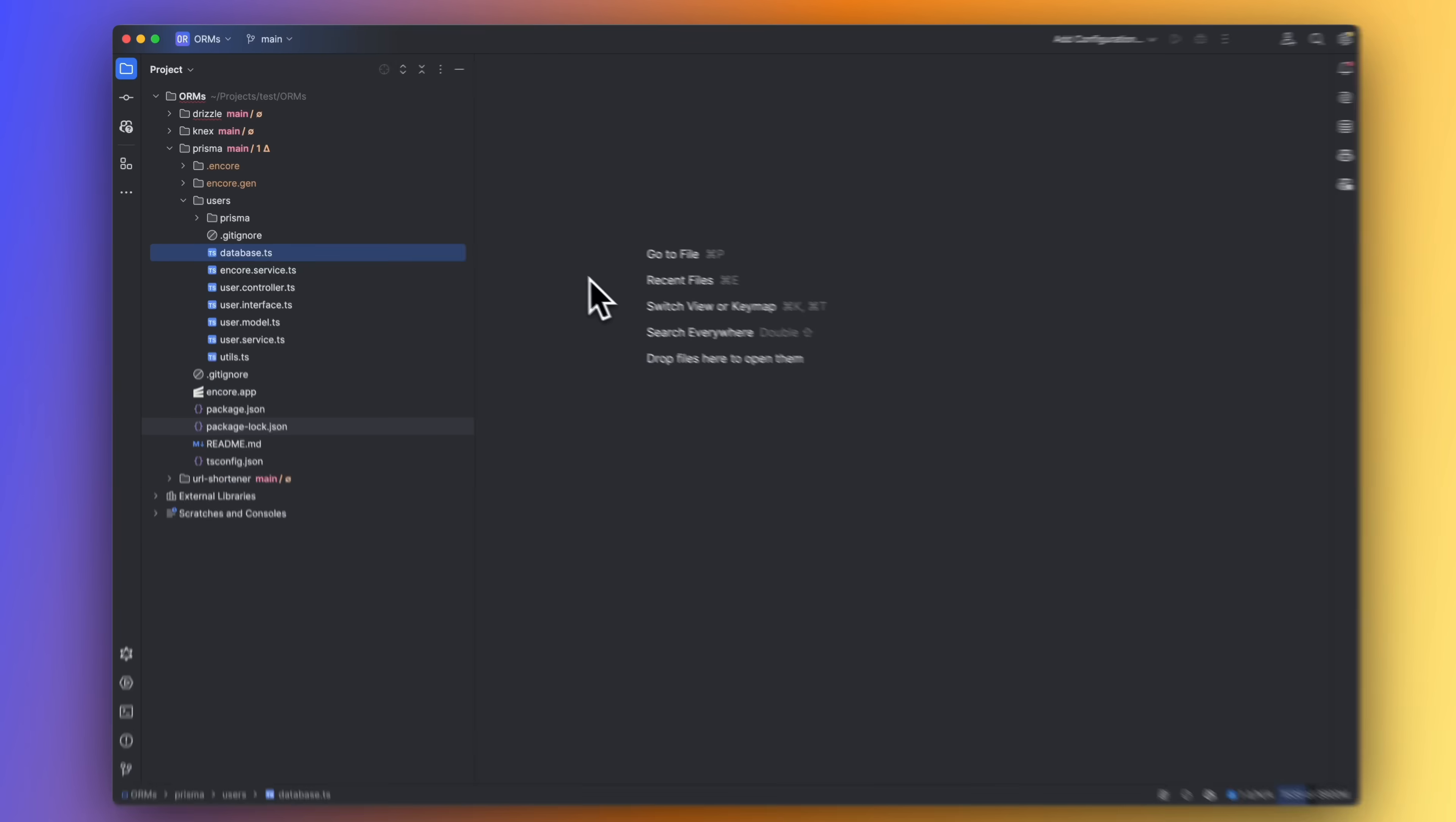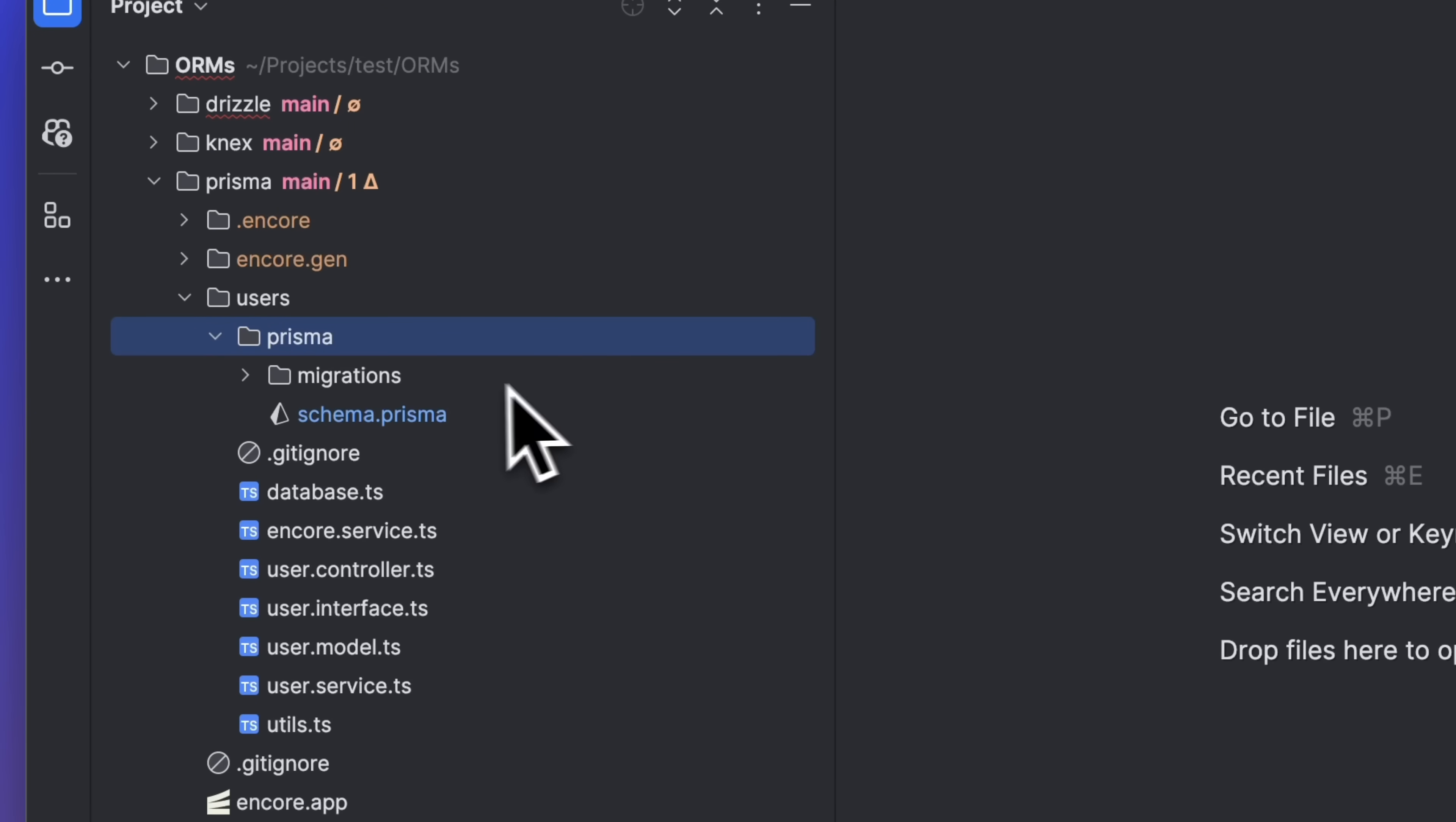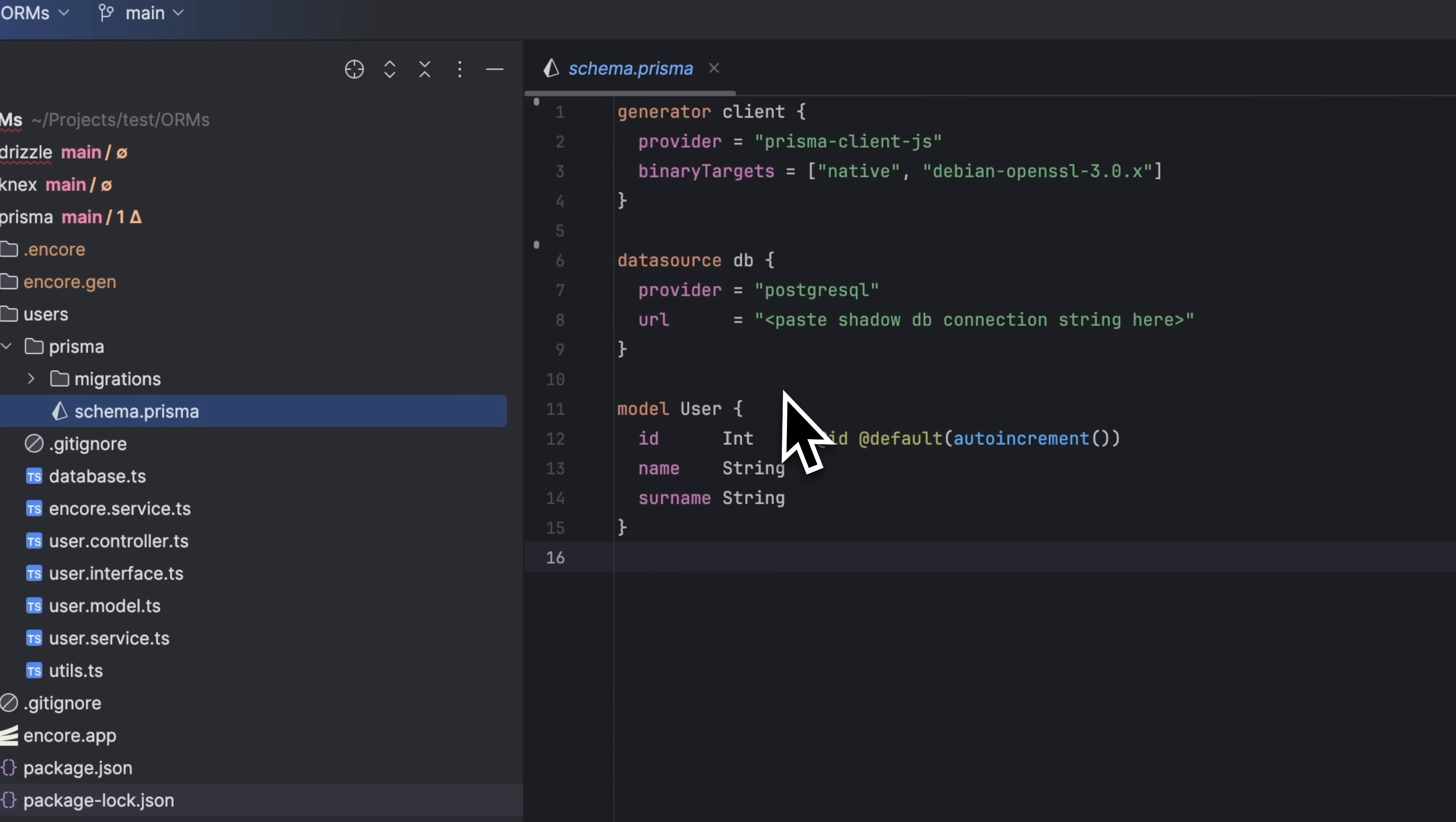Here we have another app and this one uses Prisma. Let's take a look in the Prisma directory, which contains a schema.prisma file and a migration folder. Apart from the actual schema, we specify some other things in this file as well.